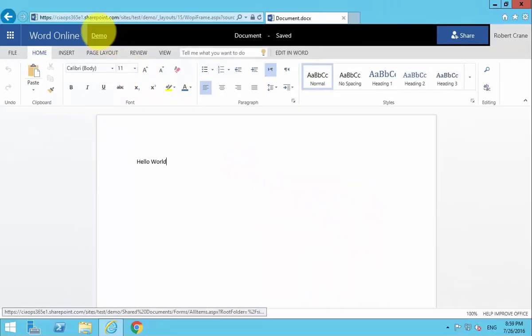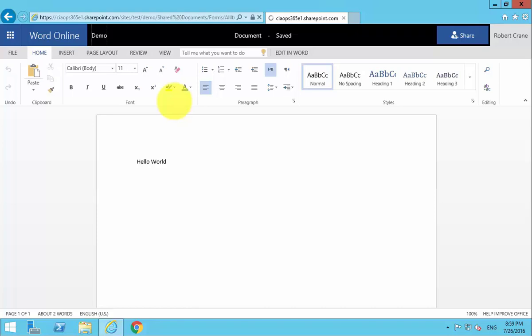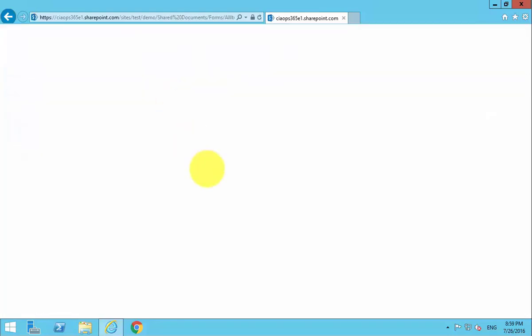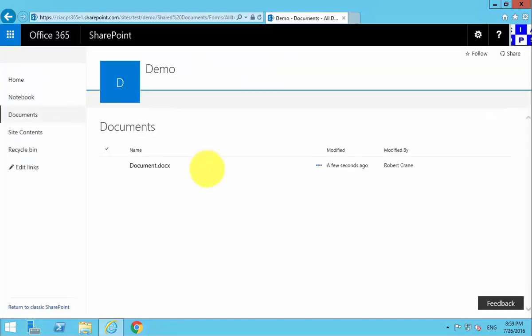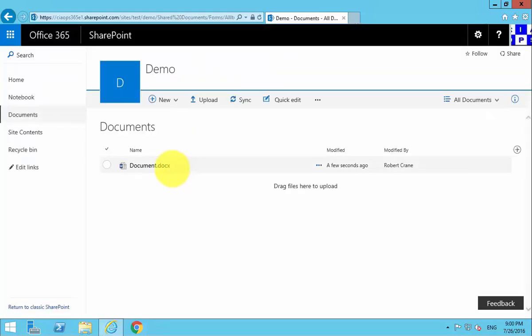Now with that done, I can go back to my demo site and my document library, and we'll see that we have a document already in there.